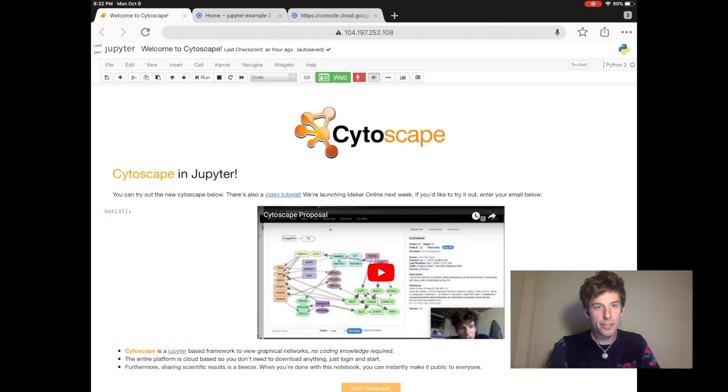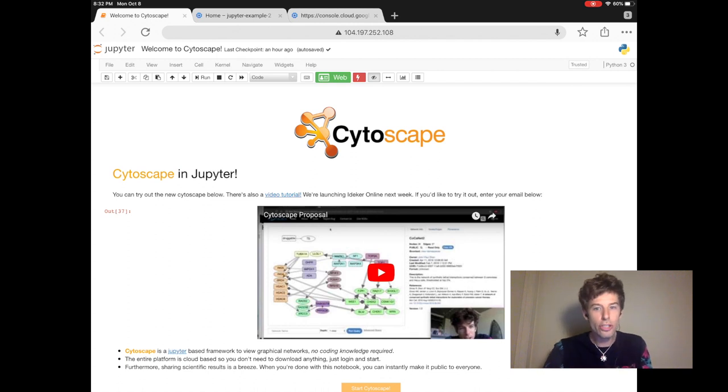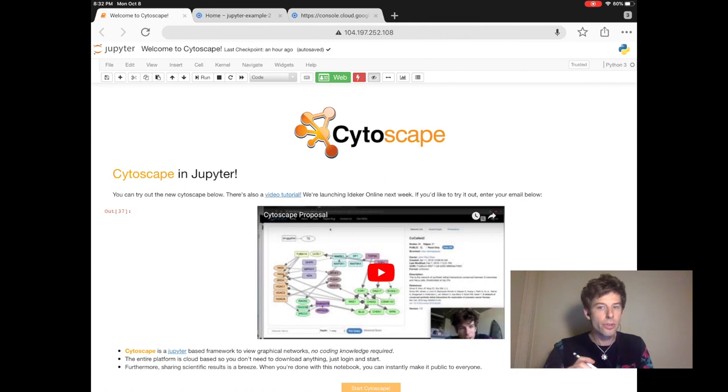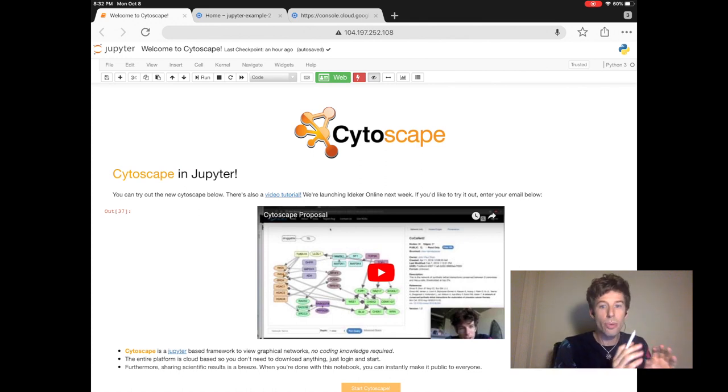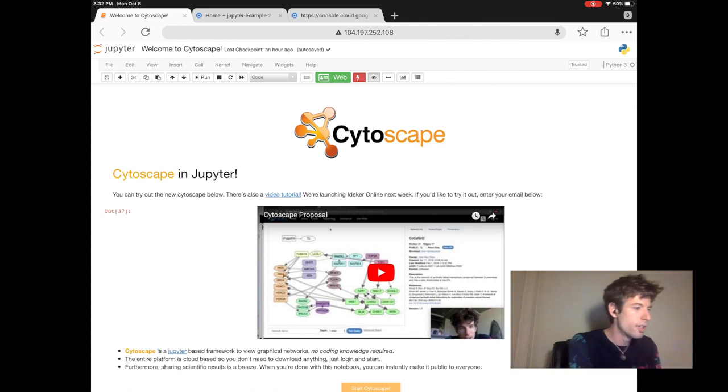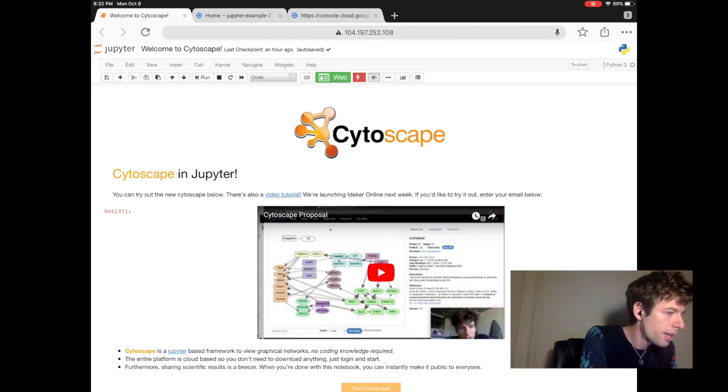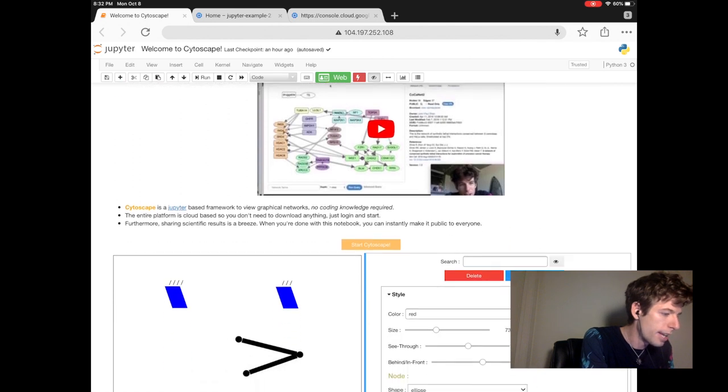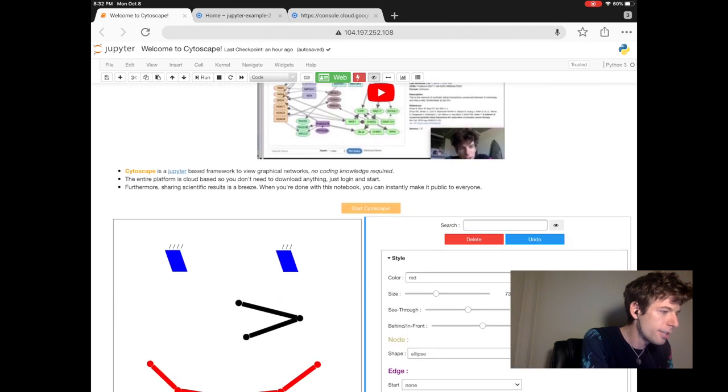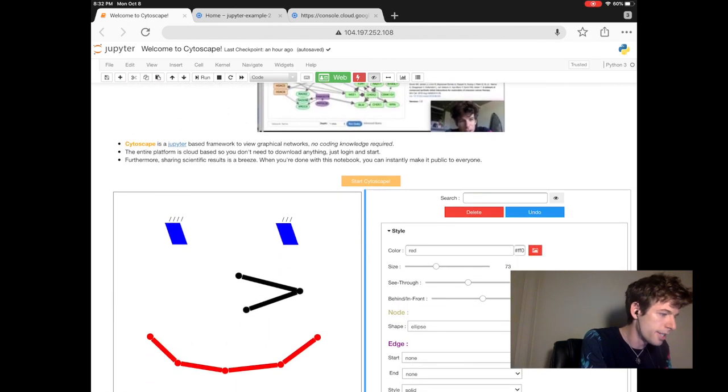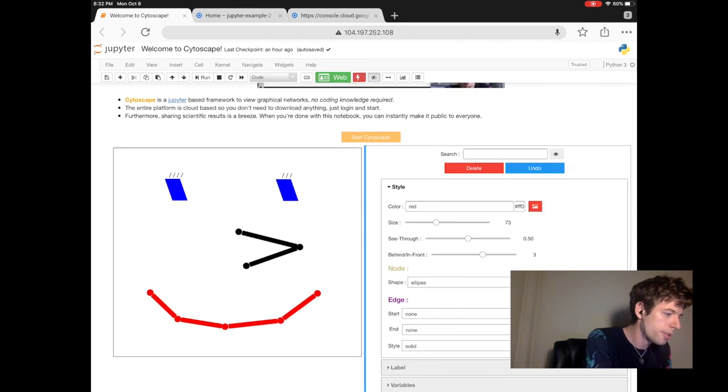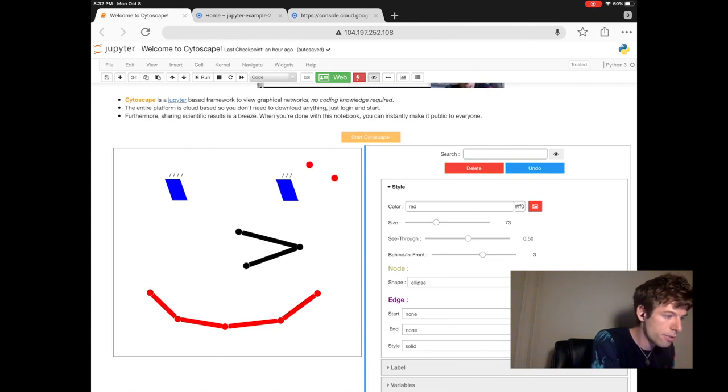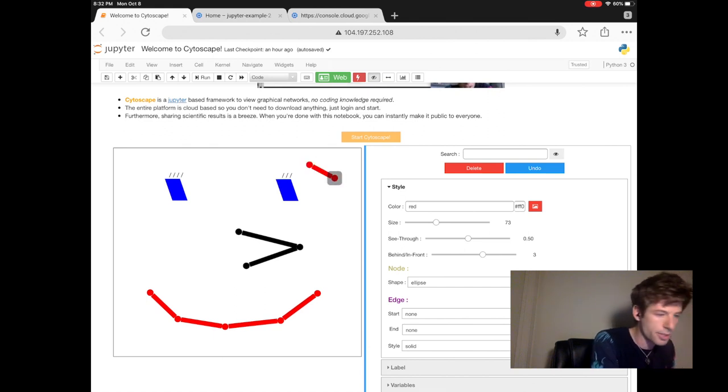So if you haven't heard of Jupyter, it's revolutionizing how people do computer programming. With Jupyter, you do your coding inside a website. So here we have Jupyter running, and inside the website, I built this computer program that allows you to create graphical networks.